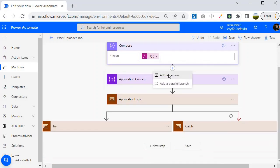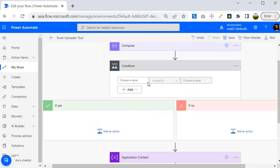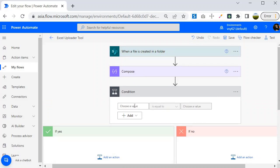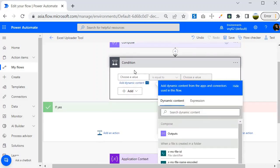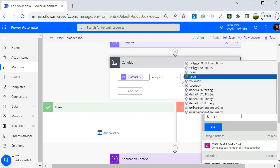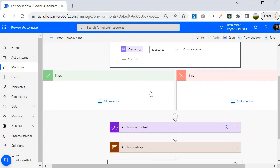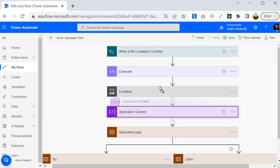Next I will use the conditional control, that is if-else. I'll click on the plus icon, add an action, and select the condition control. You will see it gives me two blocks — one is the true block and one is the false block. I will use the compose output over here, and if this is equal to true, this block will execute the logic.